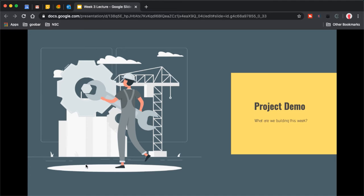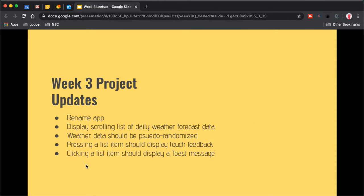For the project demo, I'll show you how to easily rename your app to personalize your project. Then I'll show the display of a scrolling list of weather forecast data. That data is somewhat pseudo-randomized, and we'll get into how you'll do that randomization at the tail end of this lecture. You'll also see that we respond to click handling in our items and display a toast message when an item is clicked.